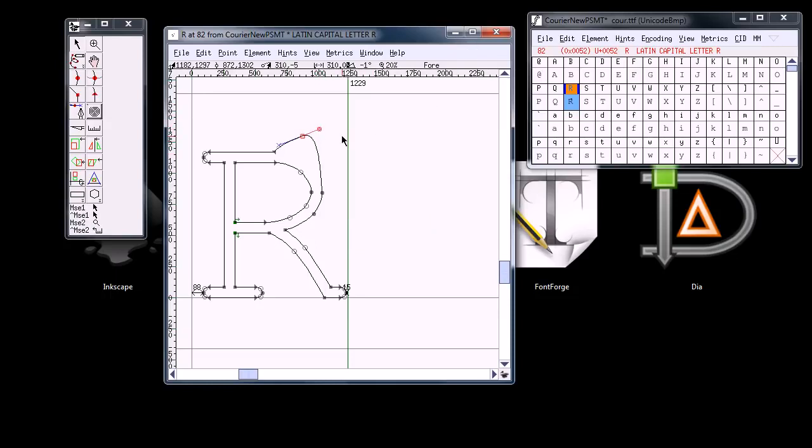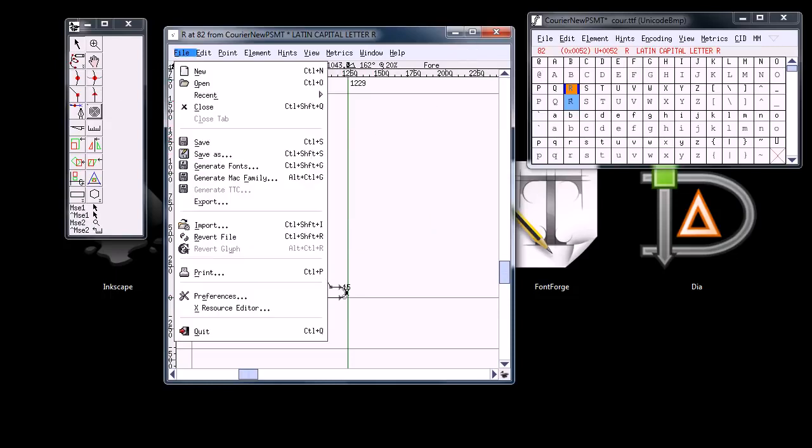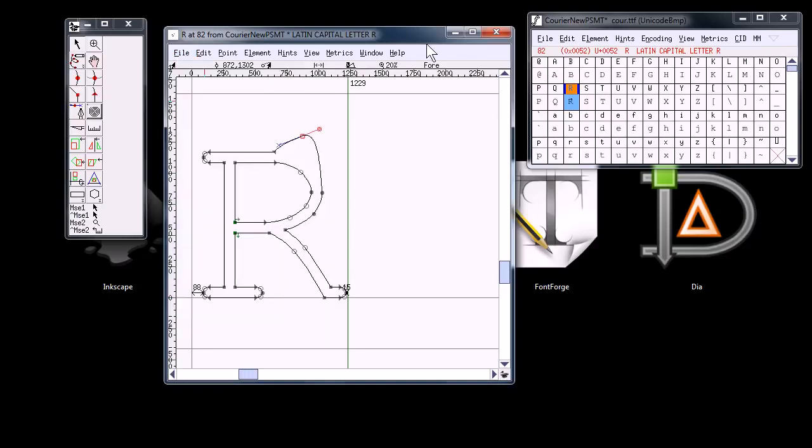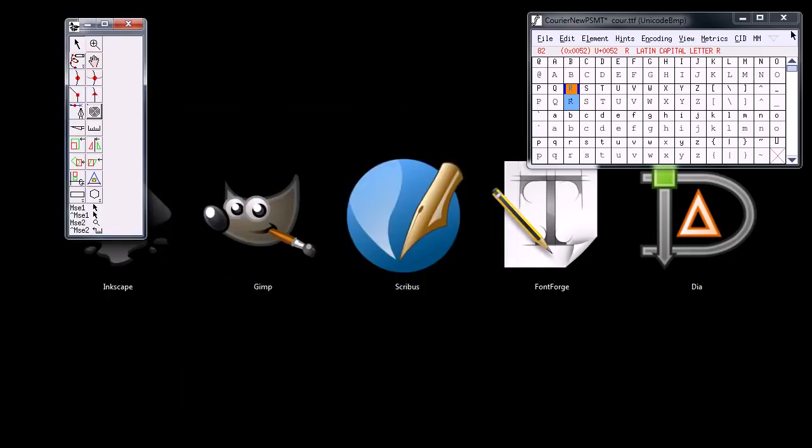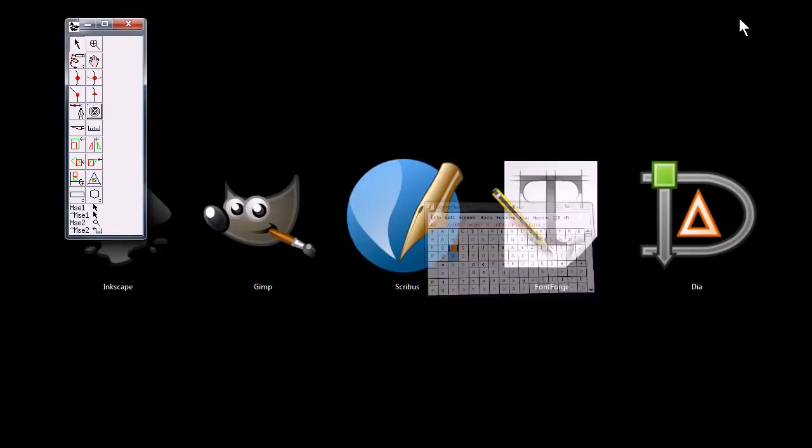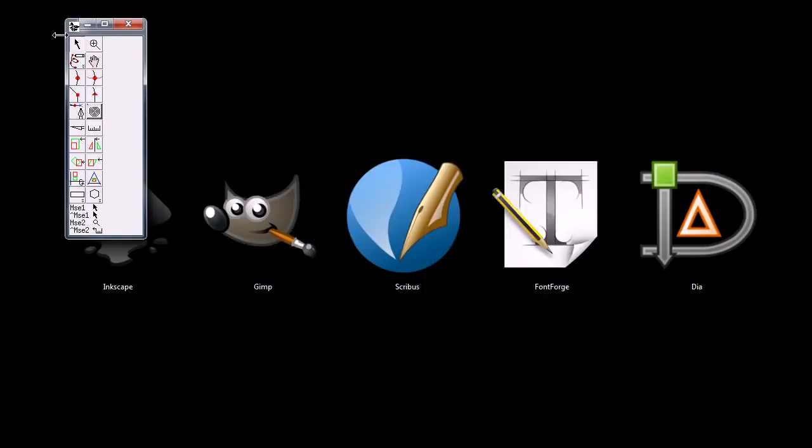You can also create fonts from scratch. It's compatible with several different font formats, and you can actually use it to convert fonts from one format to another. So it's a good tool, Font Forge.